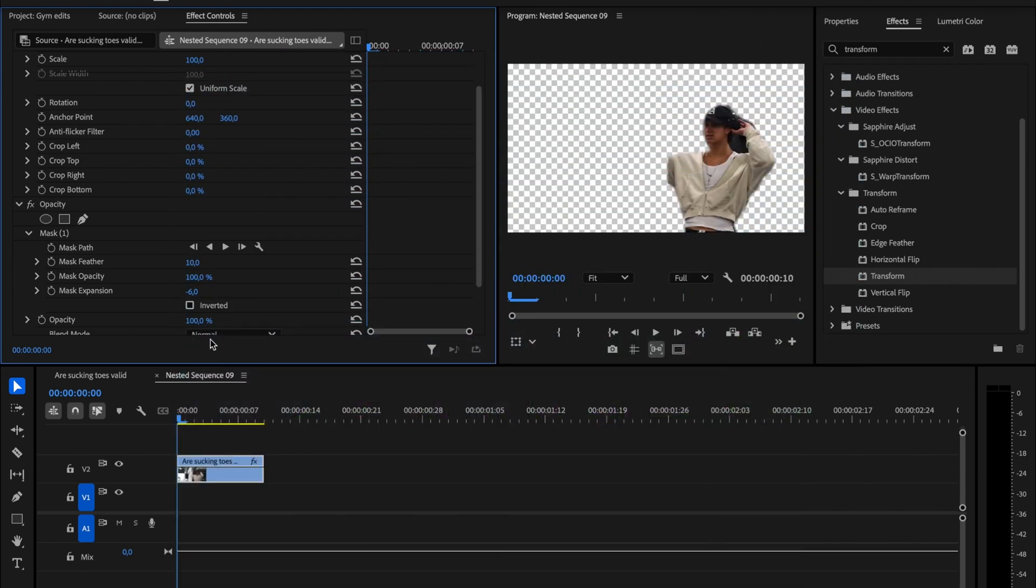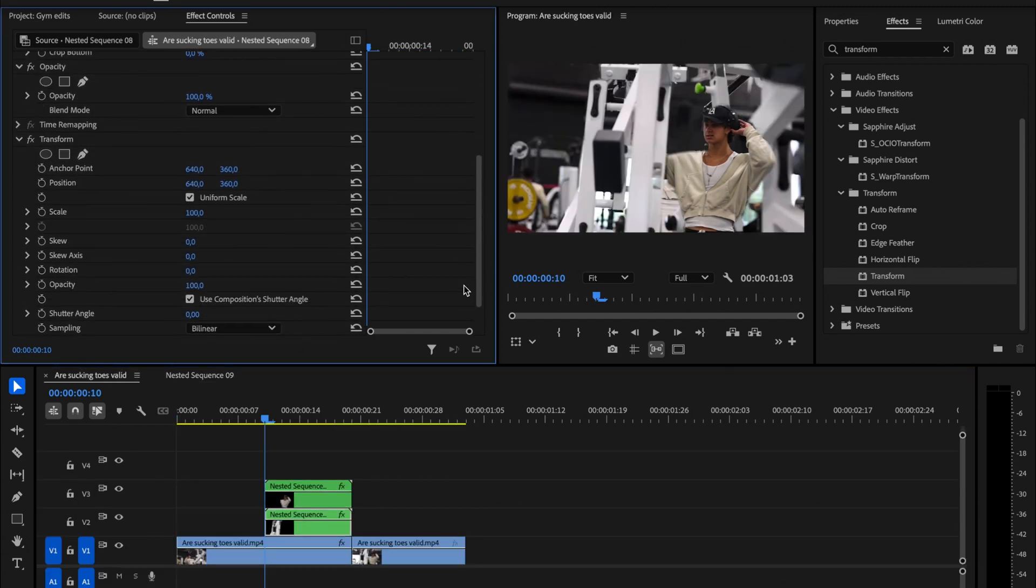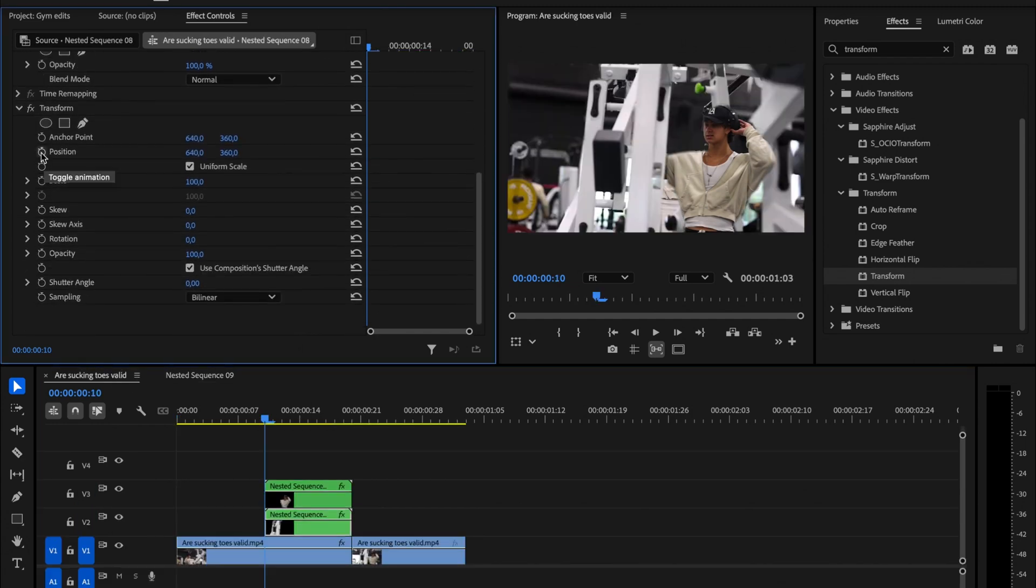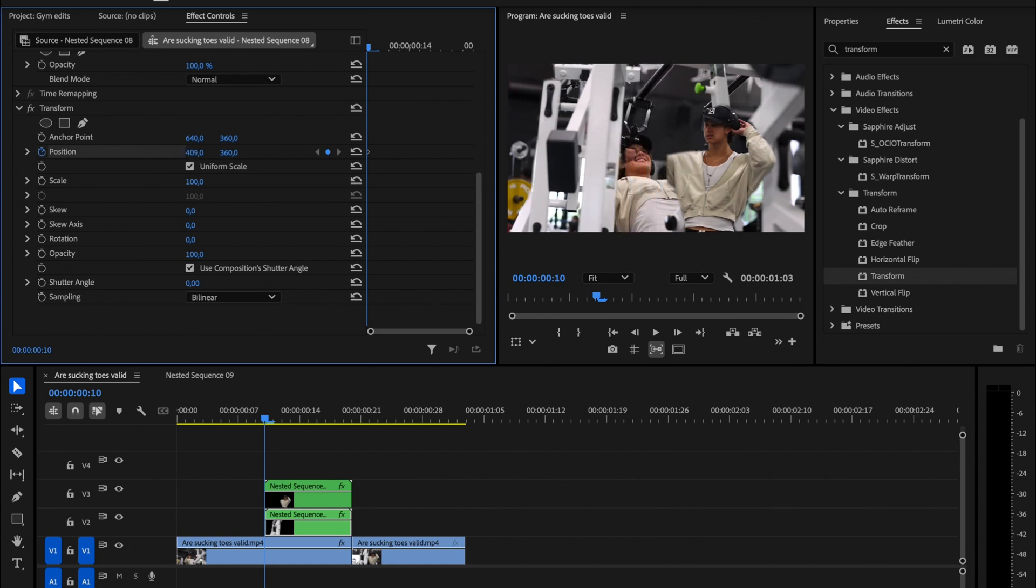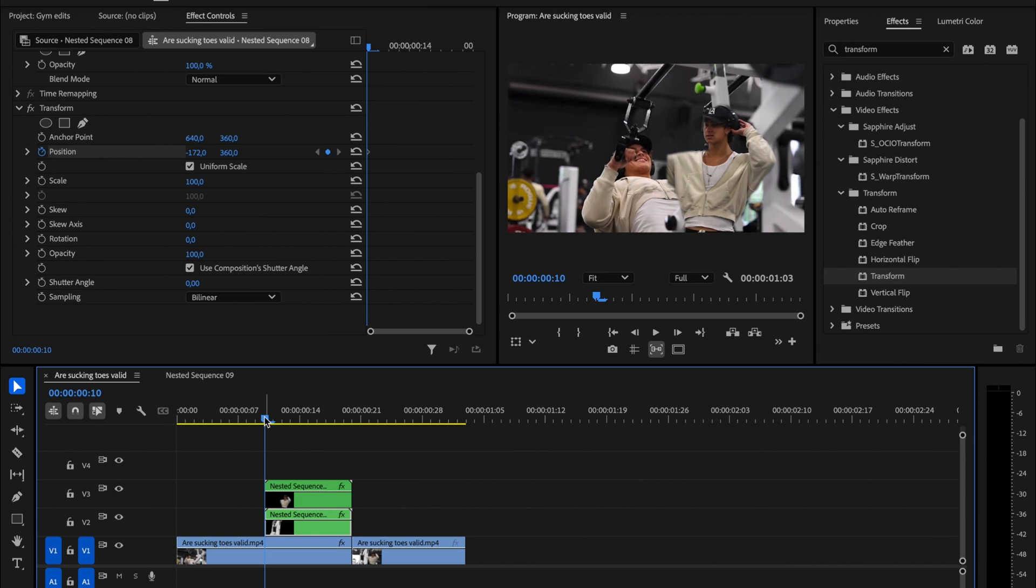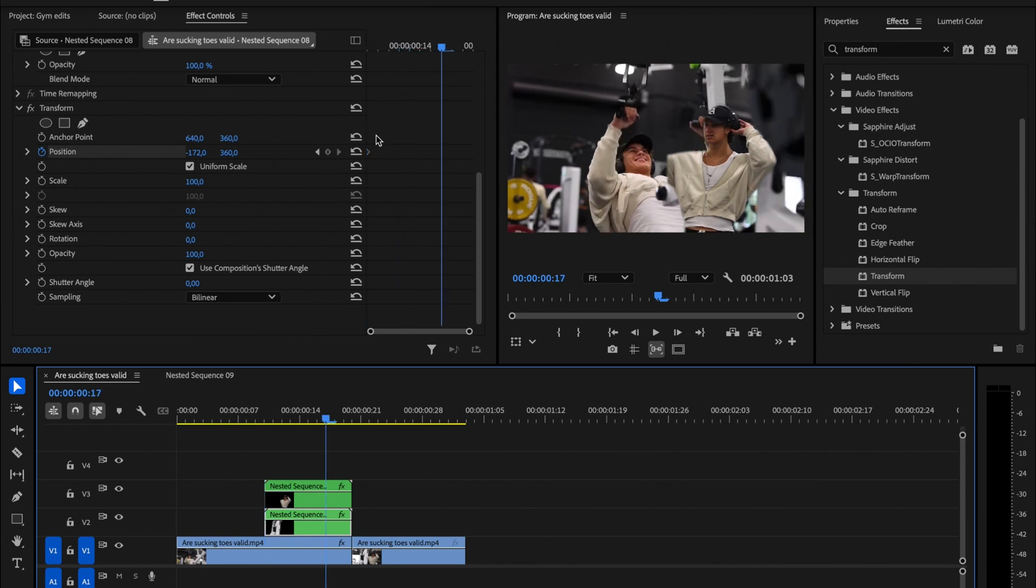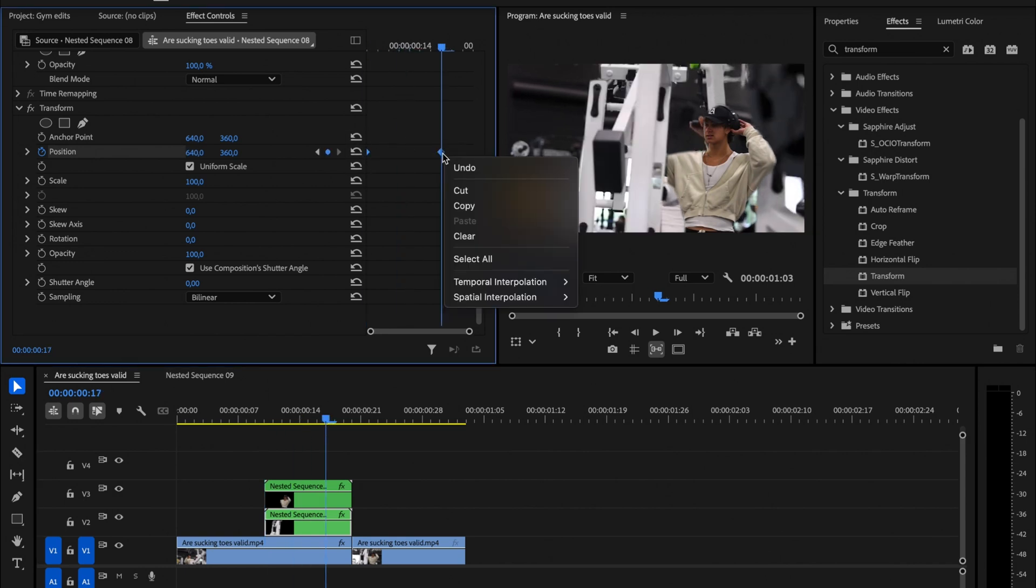Go back to the main sequence from the nested sequence. Click on the first nested clip, scroll down to the Effects Controls panel, and enable Position. Move the clip to the left or right. Then, go to the end of the clip and press Reset to return it to its original position. Next, select both keyframes, right click, and choose Ease Out.